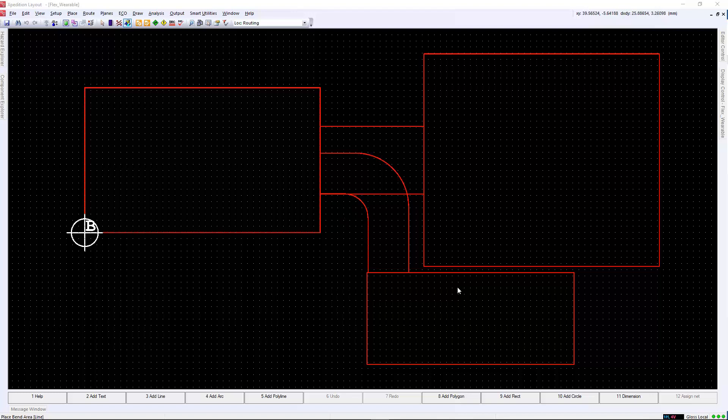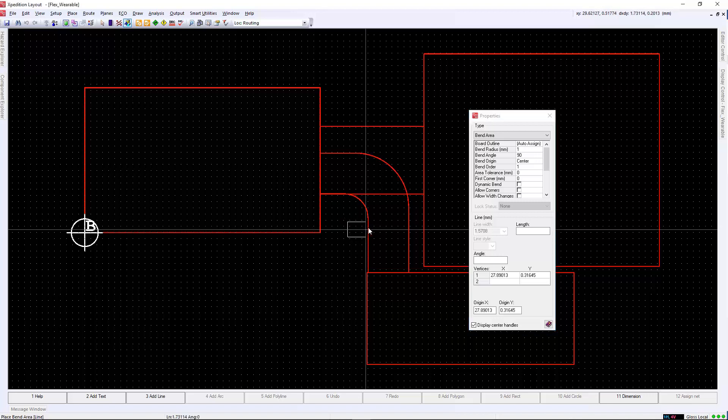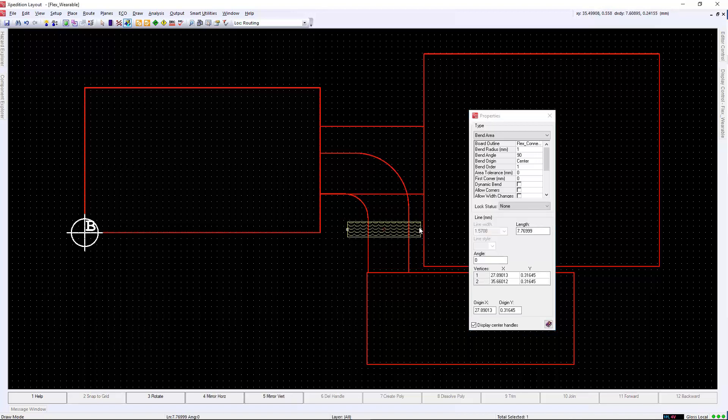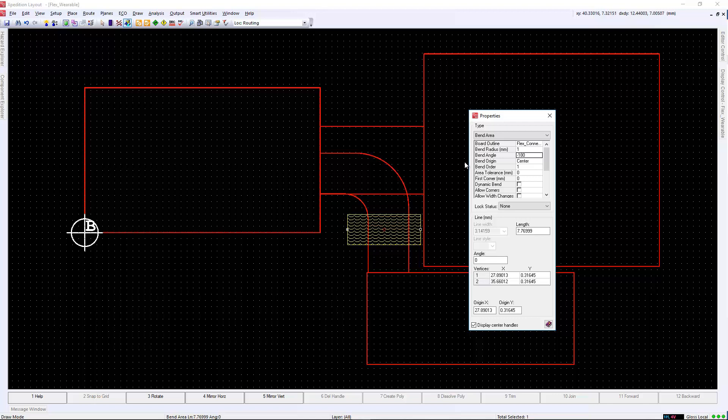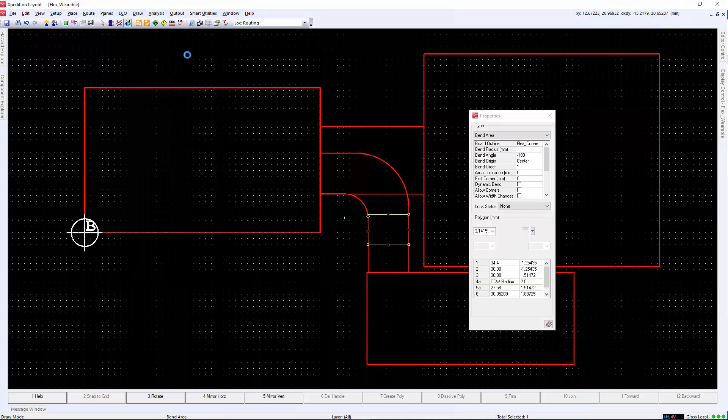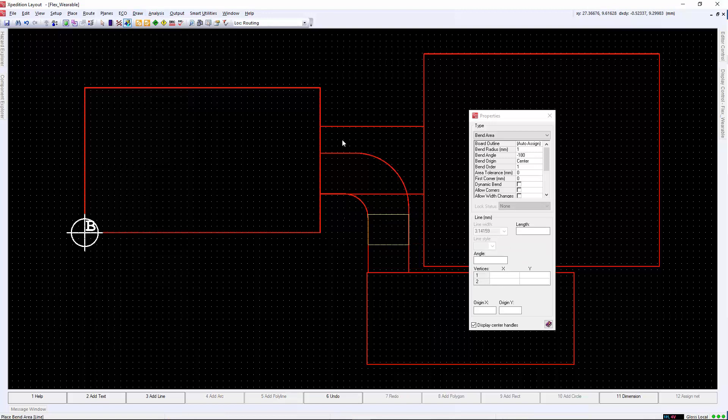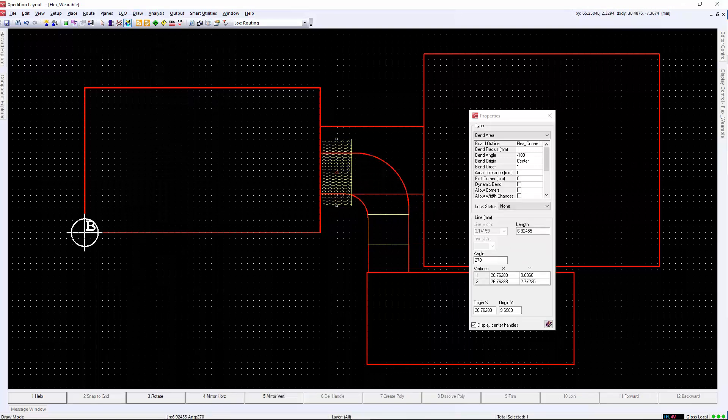Now that we have the geometry defined and the stack-up assigned to each outline, we need to define how the flex structures will bend and rotate. In Expedition, we do this by defining a draw object called Bend Areas. We can define the bend radius, angle, origin, and additional properties to define the location and rotation where the region will bend. This can only be done in flex regions of the board.